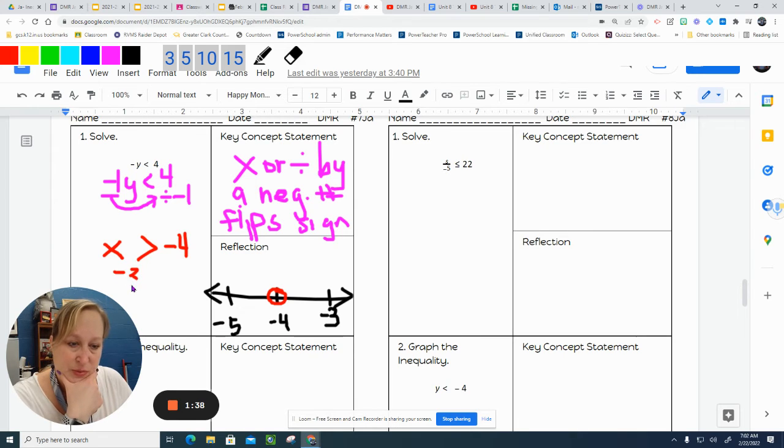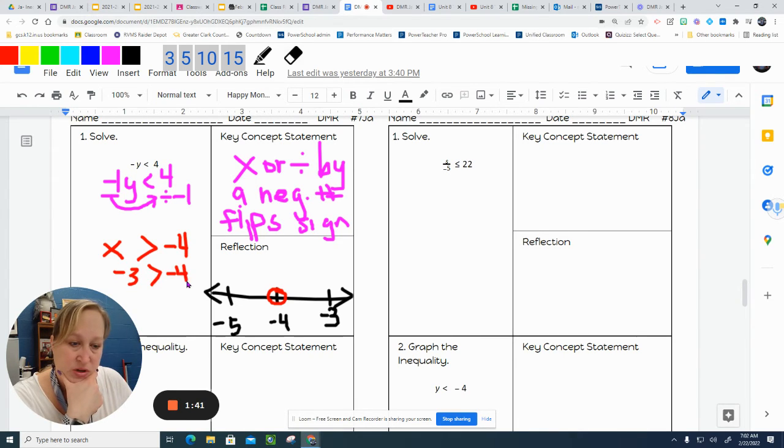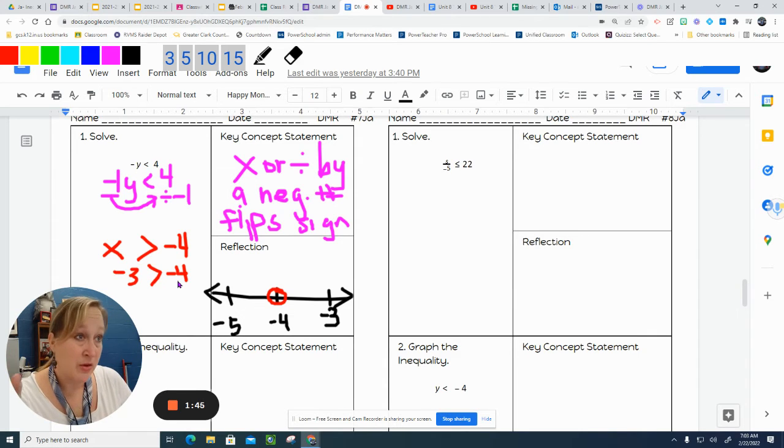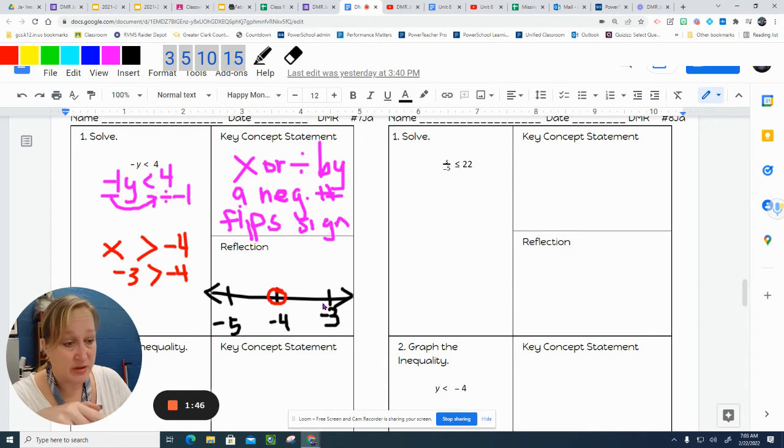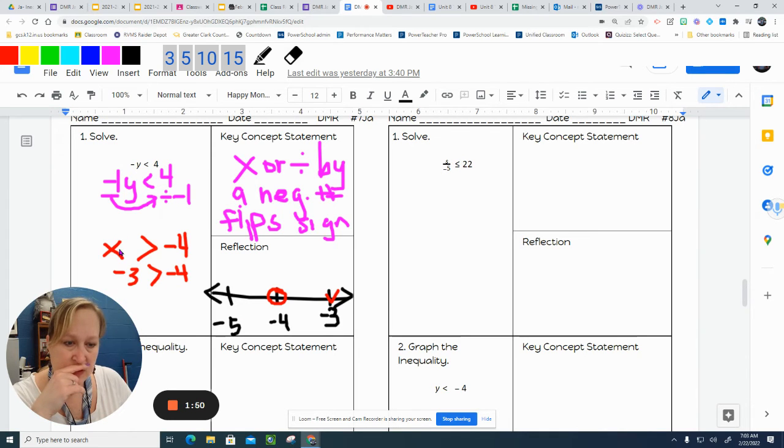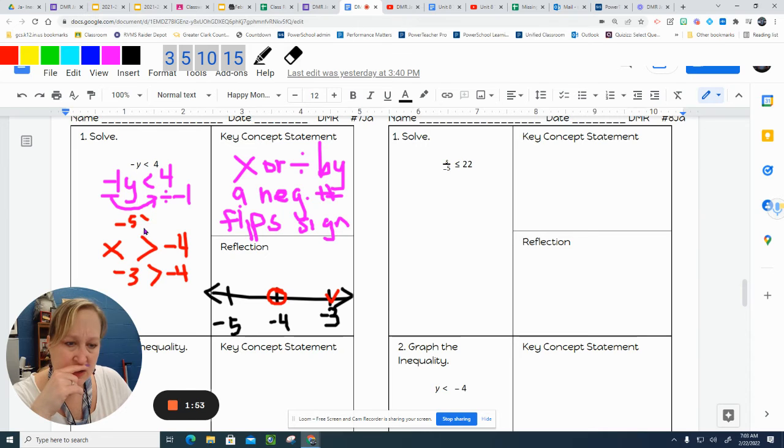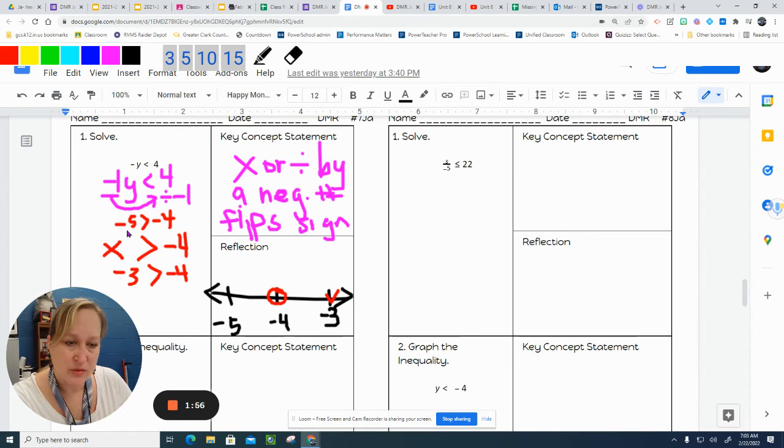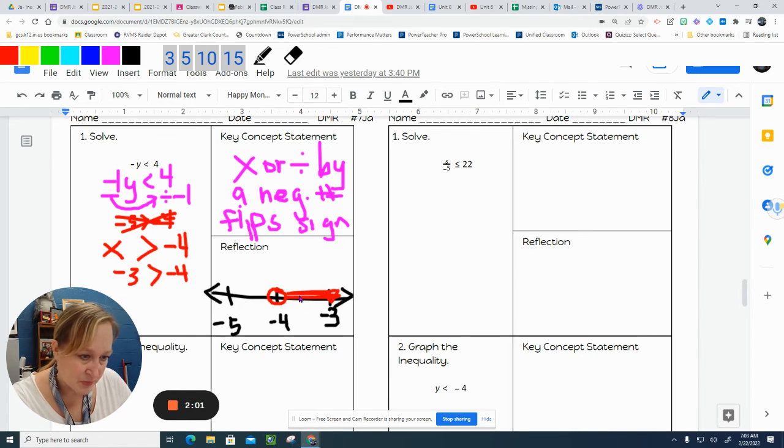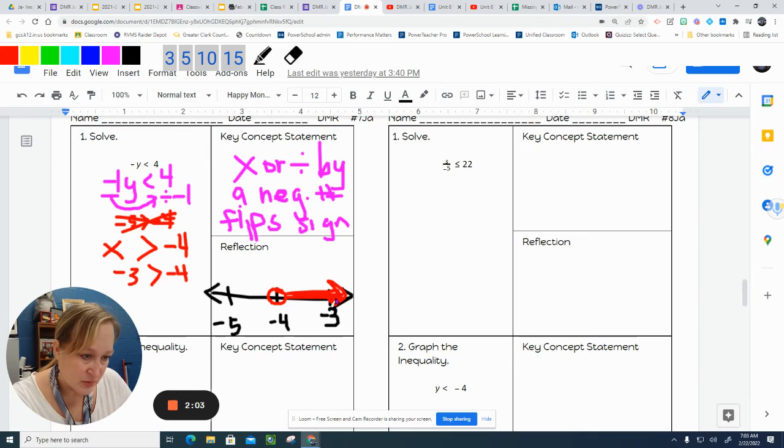Does negative 3 is greater than negative 4? Is that true? Negative 3, I would rather have negative 3 than negative 4, so this is true. Let's see. Negative 5 is greater than negative 4. So would I rather owe somebody $5 or $4? No, that's not. So my line will go this way.